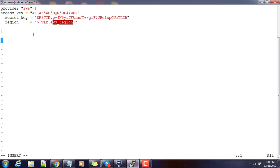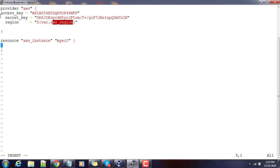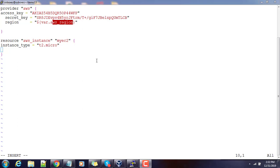Next I need to define the resource block: aws_instance with a name, opening and closing braces. Inside I need to type some properties. The instance_type is t2.micro — I'm choosing a very lightweight instance because it's just for testing purposes. Then the ami property is the AMI ID which I'm going to fetch using the lookup function.